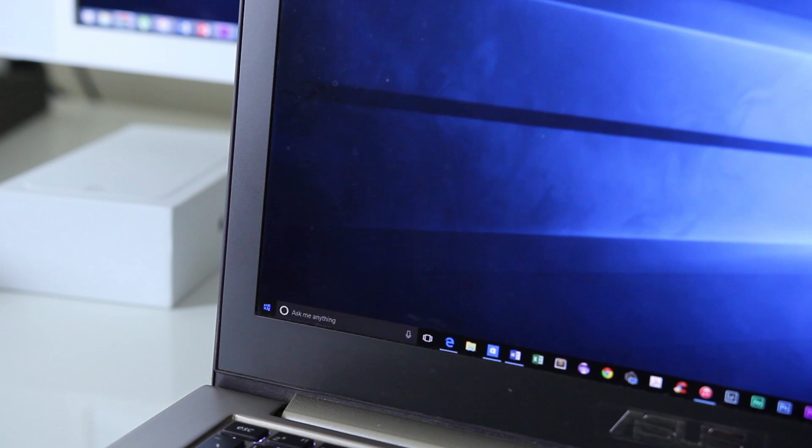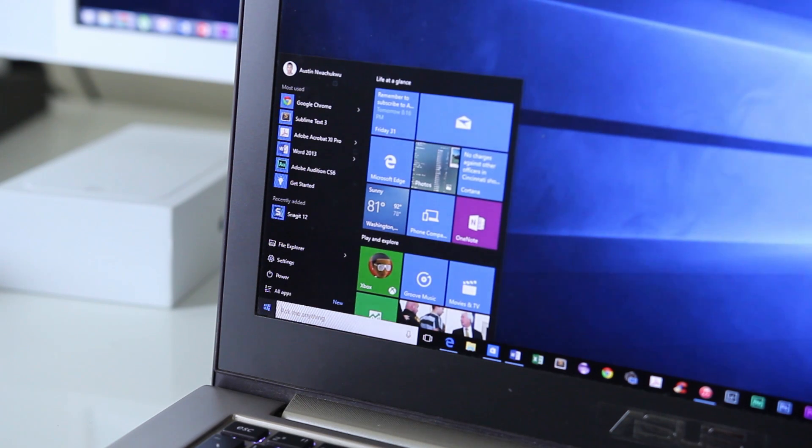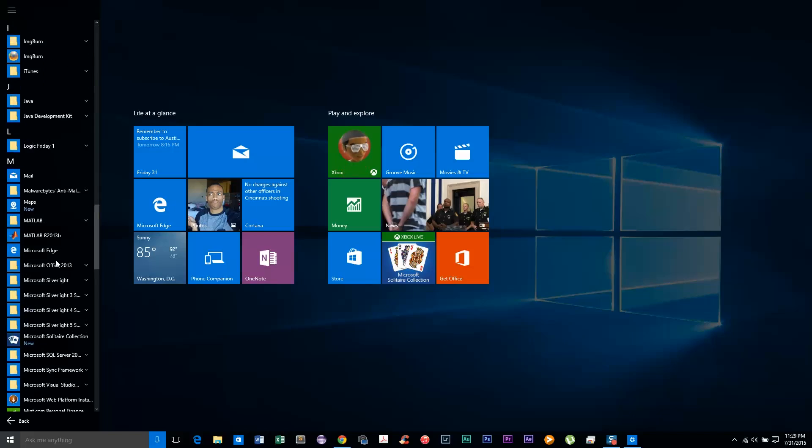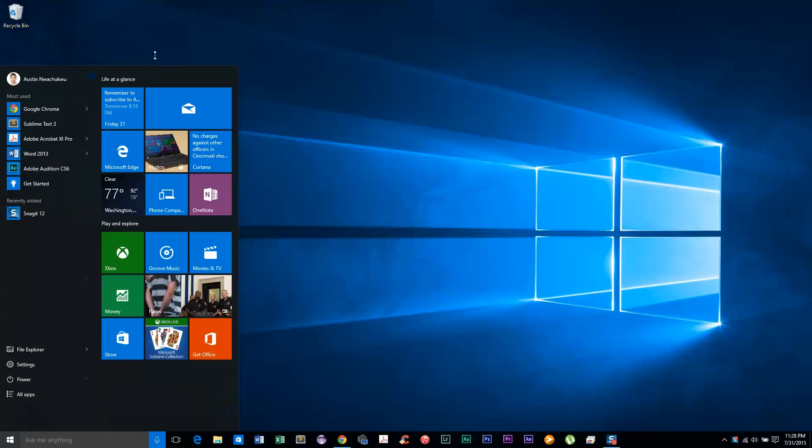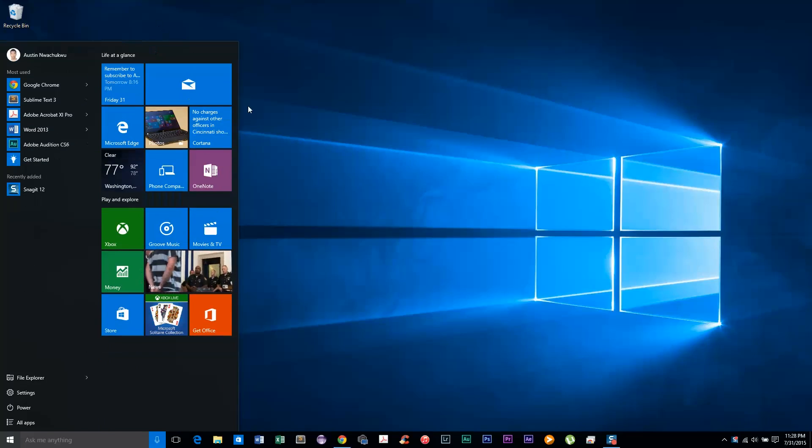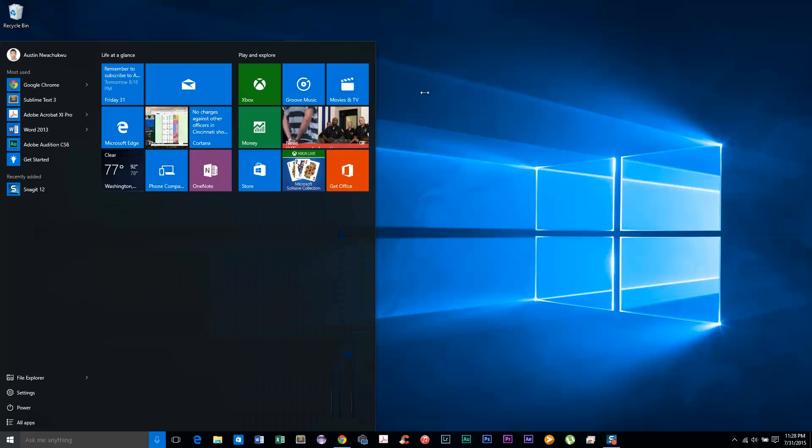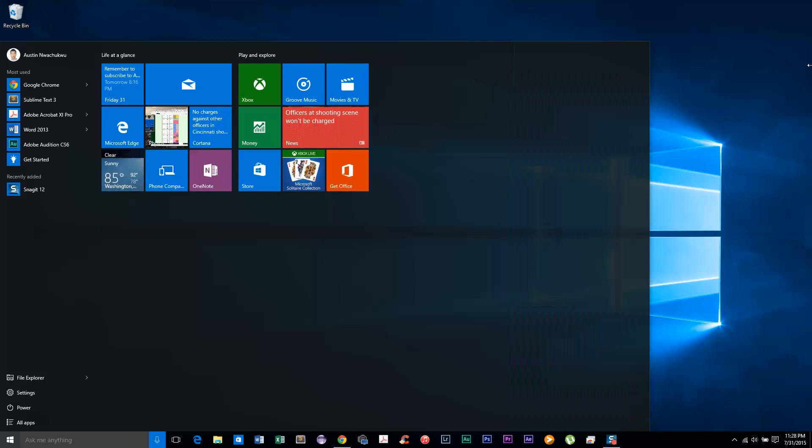And the start menu. Last but definitely not least, the start menu. It's back and it's better than ever. It's no longer a full-screen menu unless you want it to be, but instead a resizable menu of window tiles and quick shortcuts and settings. This is probably what it should have been in Windows 8.